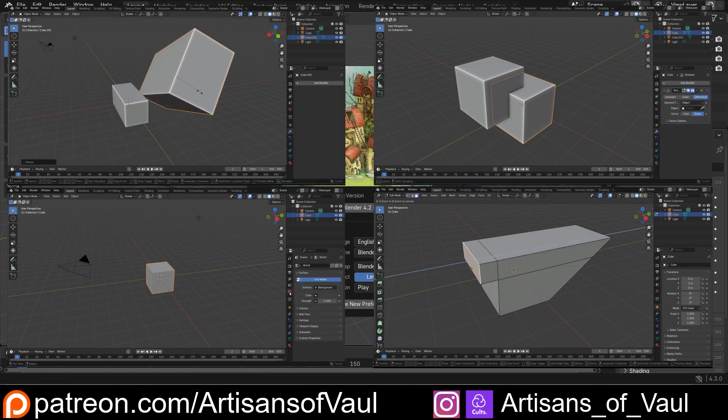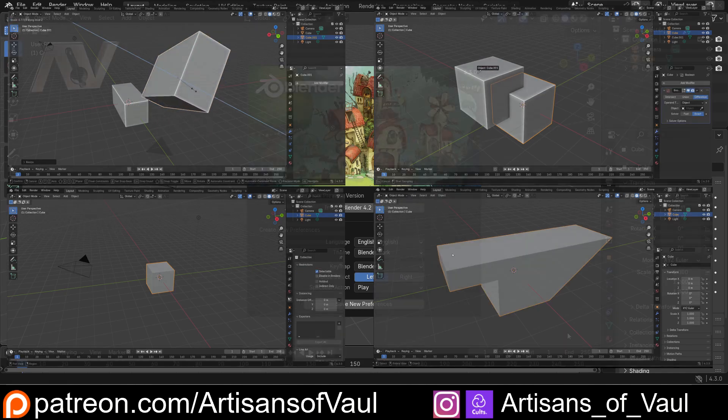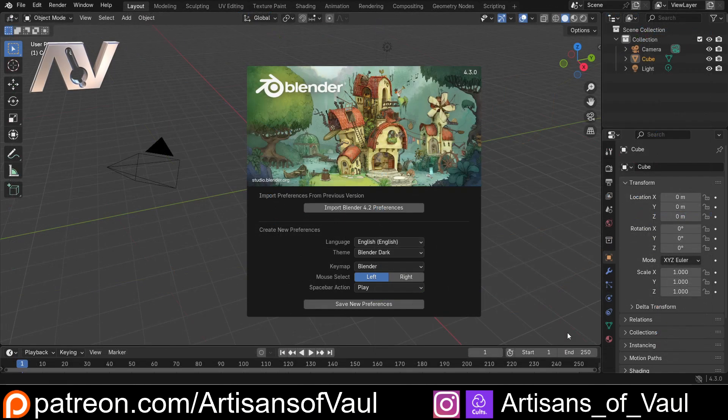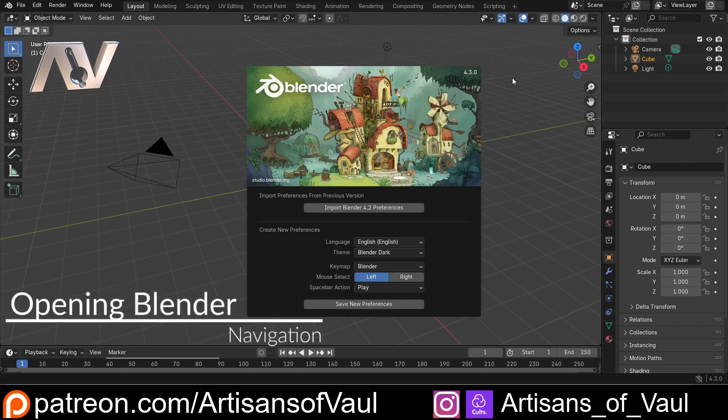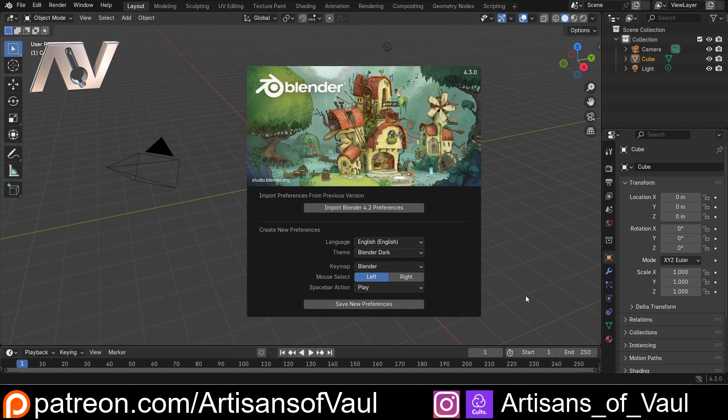In this video we'll cover navigation in Blender, but before we do that I just want to mention what you're going to see the first time you come into Blender, just so we've got everything covered.